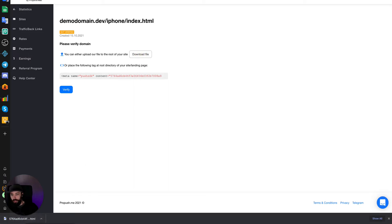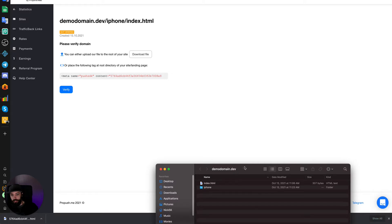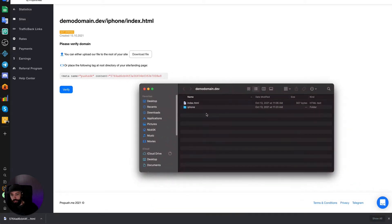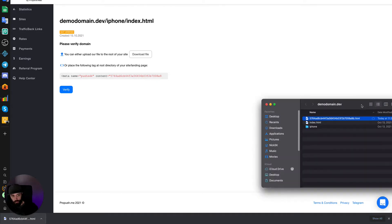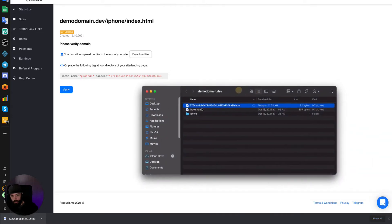And put it into the root of our domain. So here's our domain file. And let's put it in this file. So now we have this verification file.